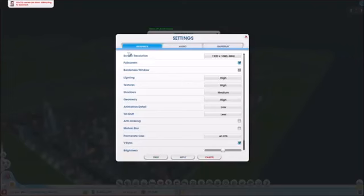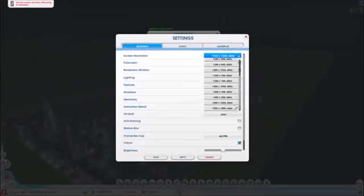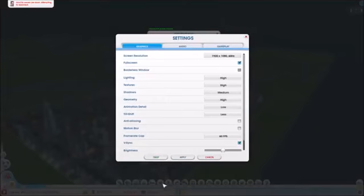First thing, screen resolution. I recommend it at the highest one, 1920 by 1080, 60 Hertz, mainly because you just get the maximum screen, more room for the menus that have been added.